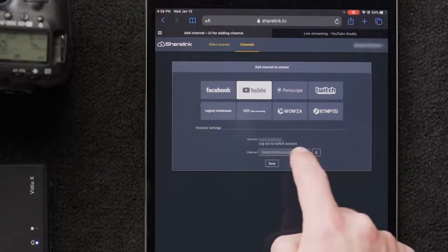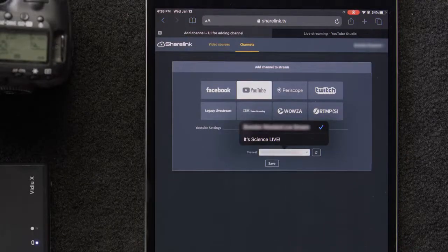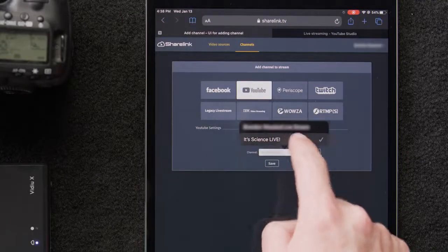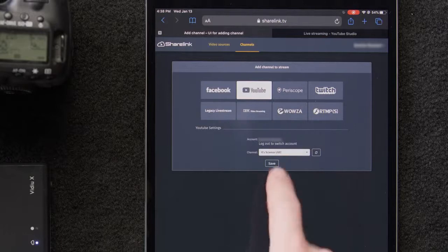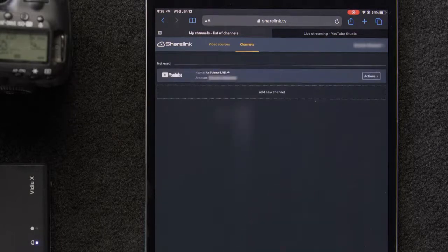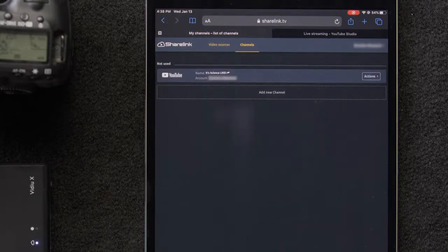We've already scheduled an event on YouTube for the stream, so we'll select that now. We'll save and now YouTube is on our channel list in the Video Sources tab.